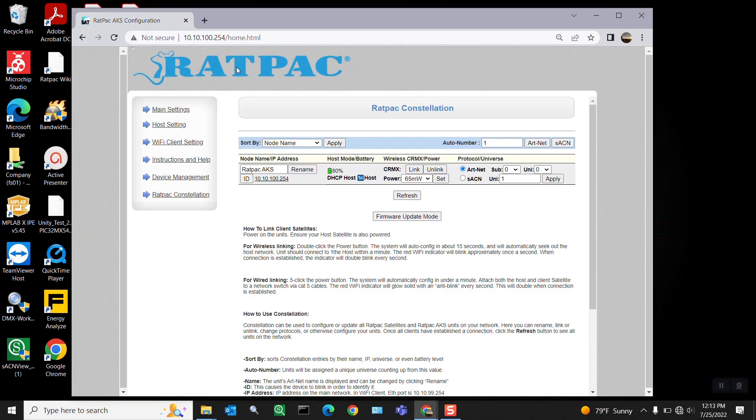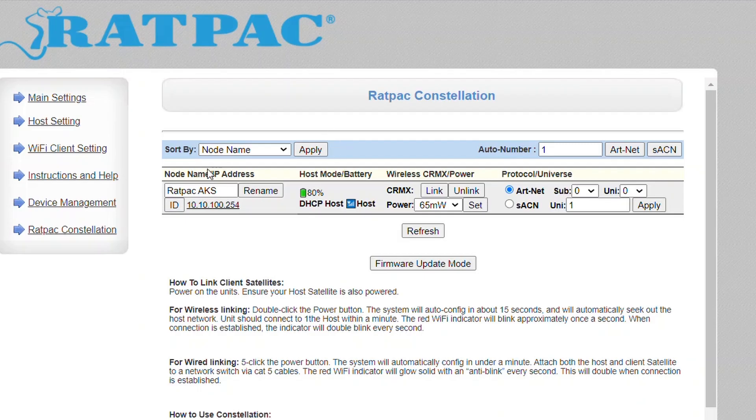This will bring you to our Rat Pack Constellation page. This is an overview of your settings, the mode, your power broadcasting strength, as well as your protocol settings.